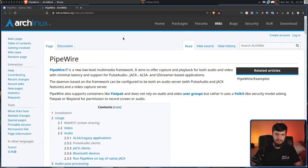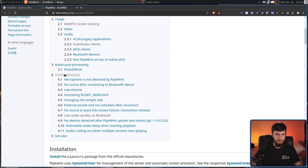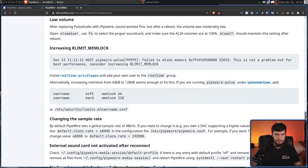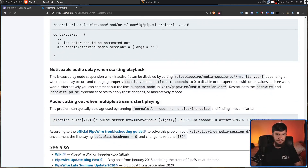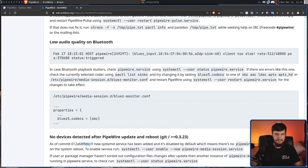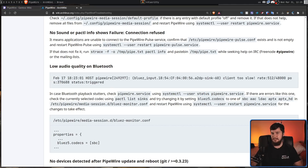Some other people have had some more problems. I haven't experienced any of these myself, but over on the ArchWiki for Pipewire there is a troubleshooting section with a couple of solutions you can go through. I can't guarantee whether they will work or not, because I have not had to deal with them.